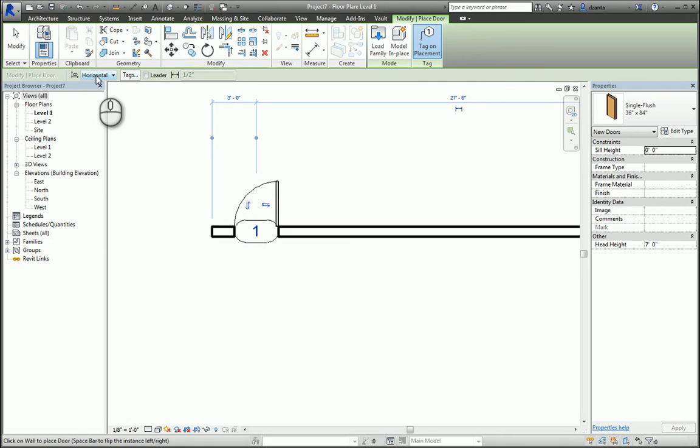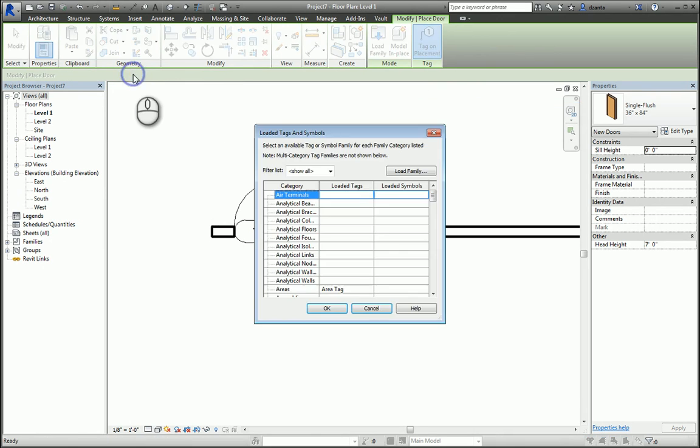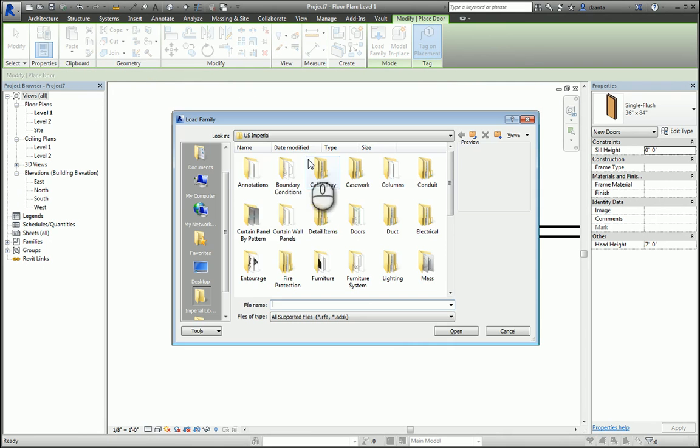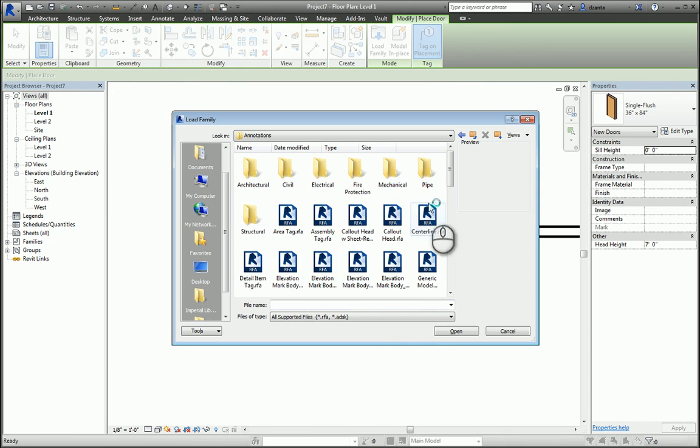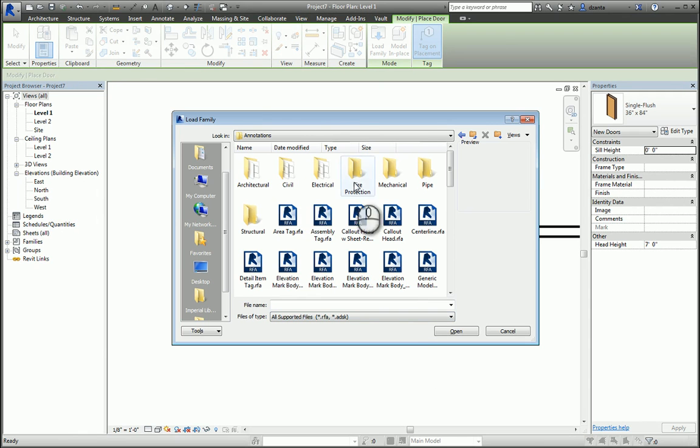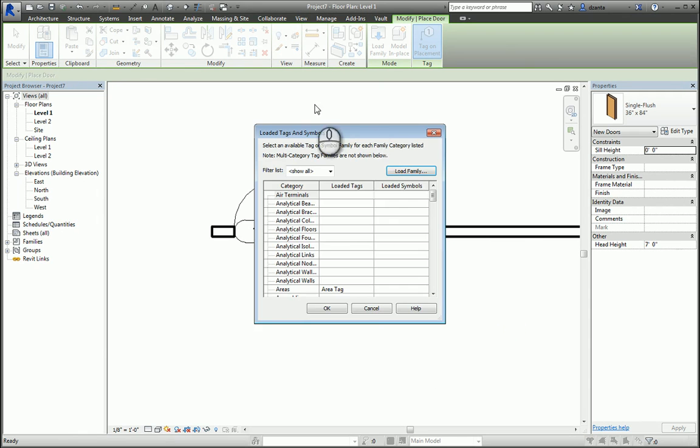If I don't have the tag, I can click tags and load additional tags by going to the Annotate subfolder or the respective subdiscipline. I also have the ability in the Options bar to specify whether there is a leader or no leader.